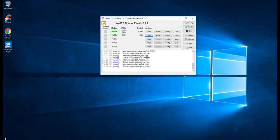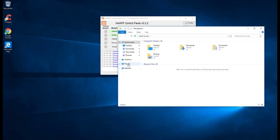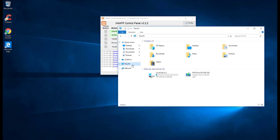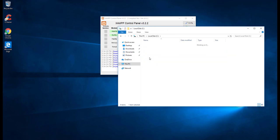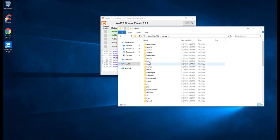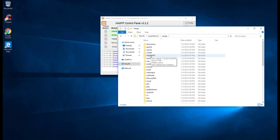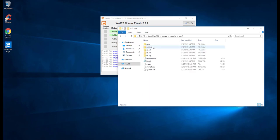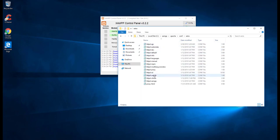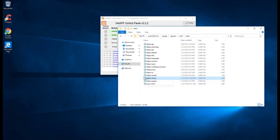Close everything and we'll go to our C drive and go to JAMP folder. Inside the JAMP folder, we need to go to Apache, then config, and then extra. We can see httpd-vhost.